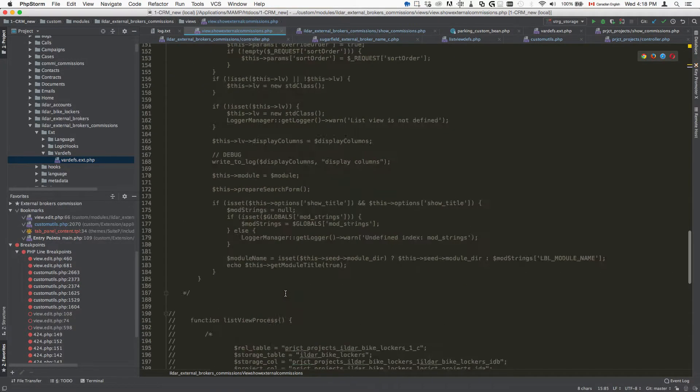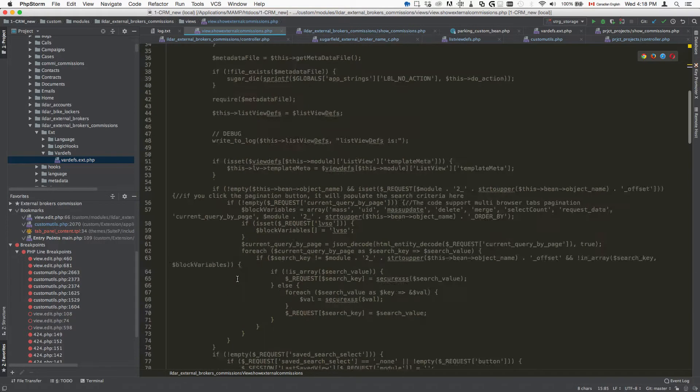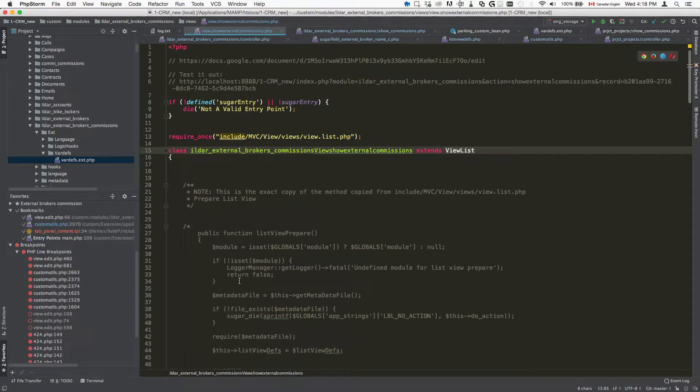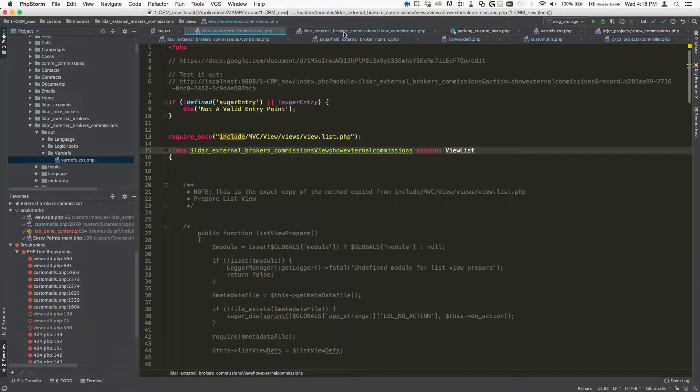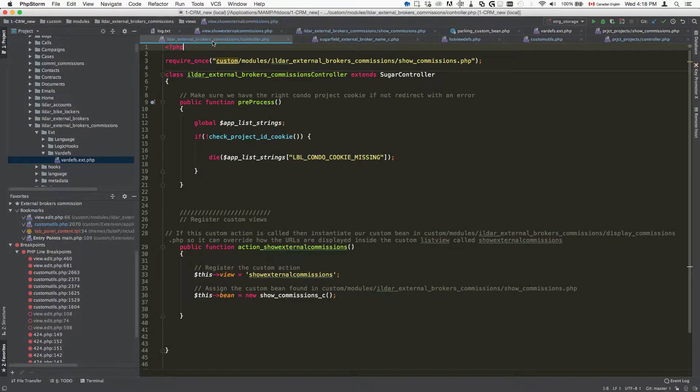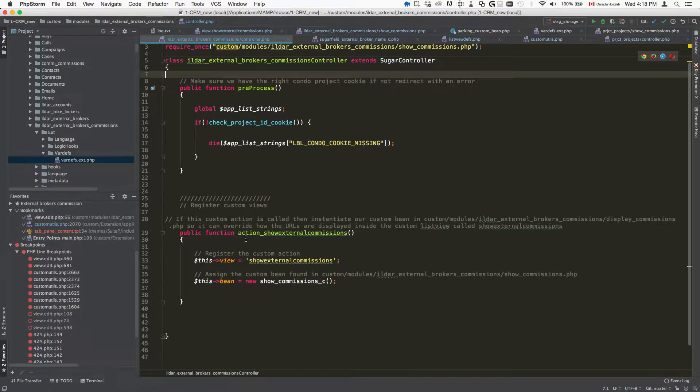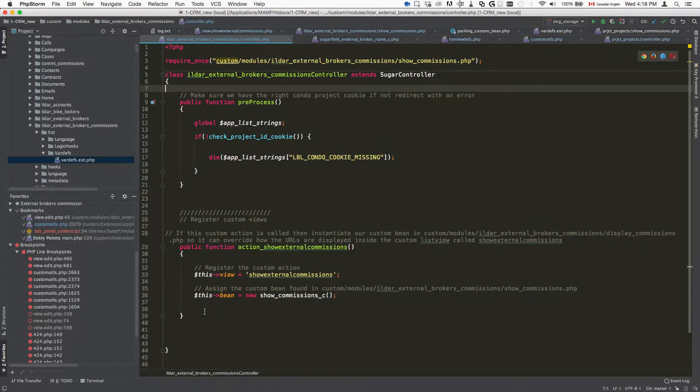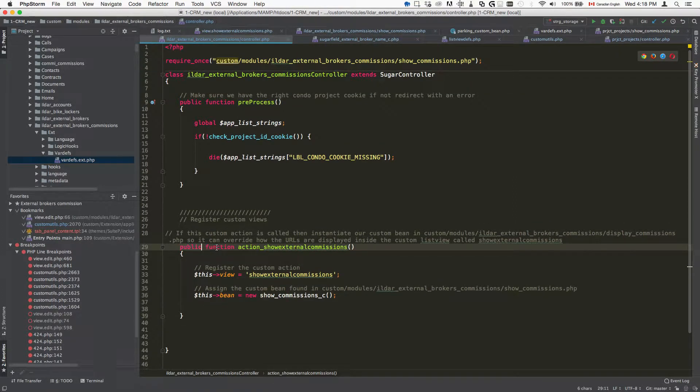Once this is done, right now this is all empty so not something that you need to worry about. You will register this custom view inside your controller. We're going to go to the controller file for your module, which in this case is going to be custom modules, name of your module, controller dot php.